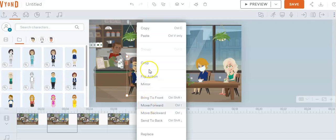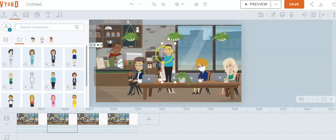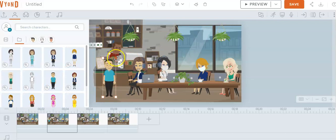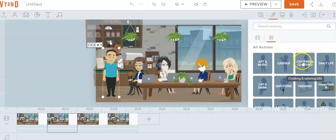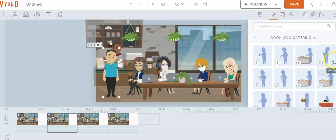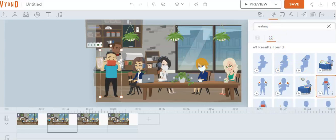We can flip her around so she can be talking over here. Let's go ahead and add Al over here, stick him right here, and make him a little bigger. So now let's have Al flip his action towards her. We've got Al highlighted, so we're gonna give Al an action — let's say eating something. So we'll type in 'eating something' so he's eating a meal.